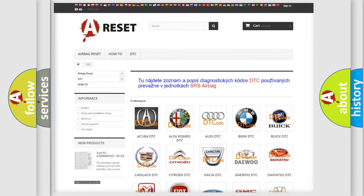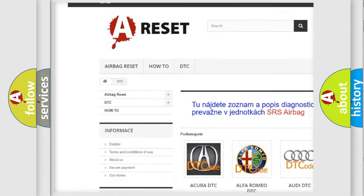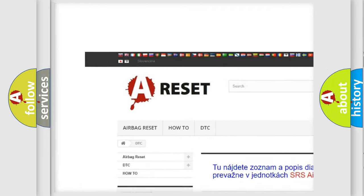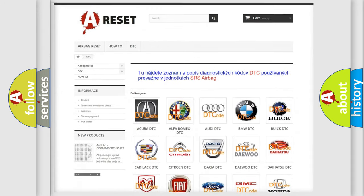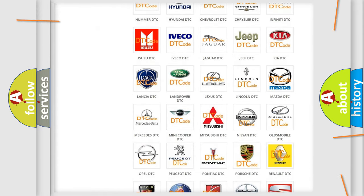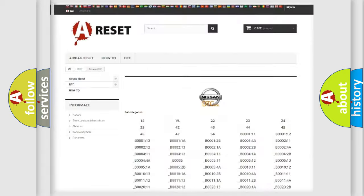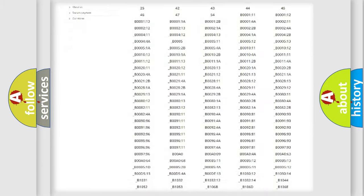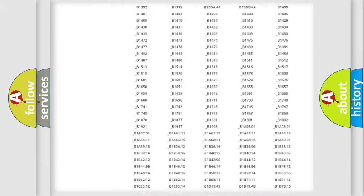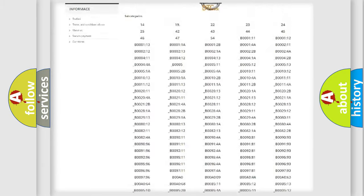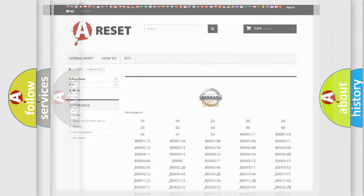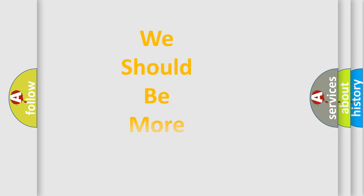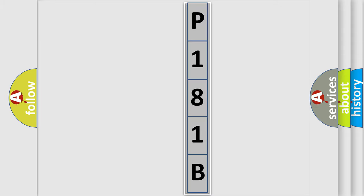Our website airbagreset.sk produces useful videos for you. You do not have to go through the OBD2 protocol anymore to know how to troubleshoot any car breakdown. You will find all the diagnostic codes that can be diagnosed in Nissan vehicles, and many other useful things. The following demonstration will help you look into the world of software for car control units.